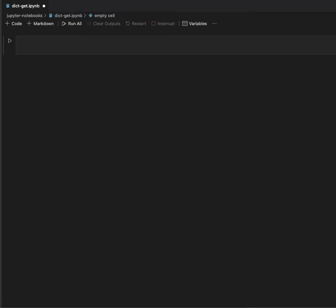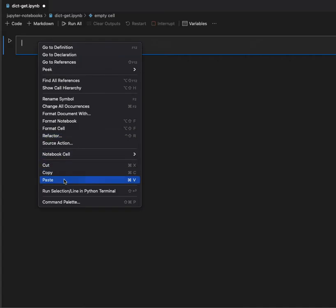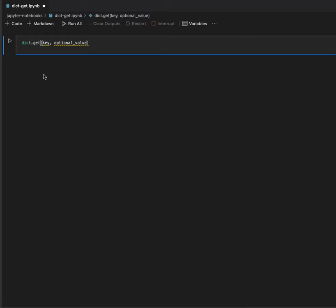Let me show the syntax and method declaration of the get method. Here I declare the dictionary class which calls the get method, and you pass a key, and then you can optionally pass a value. The first input is the key that the get method searches for in the dictionary itself. The optional value is the output if the key is not found — it defaults to None if no optional value is specified.